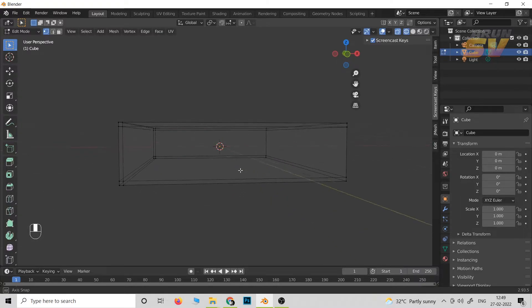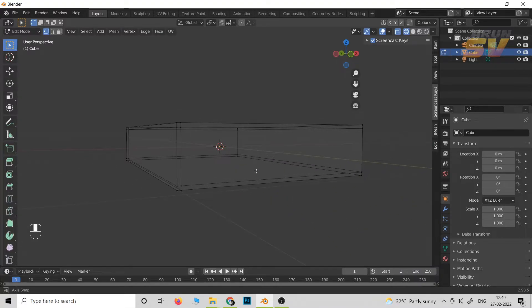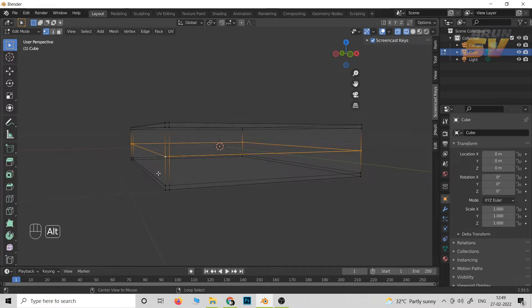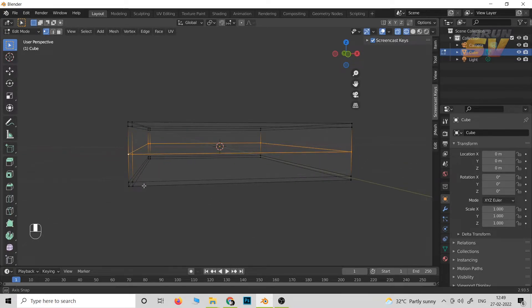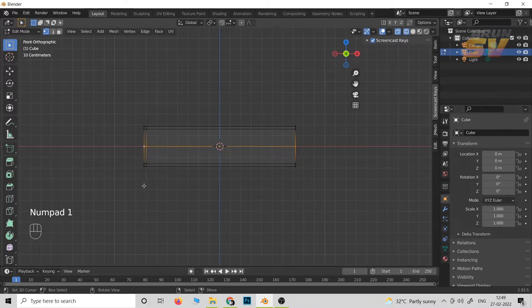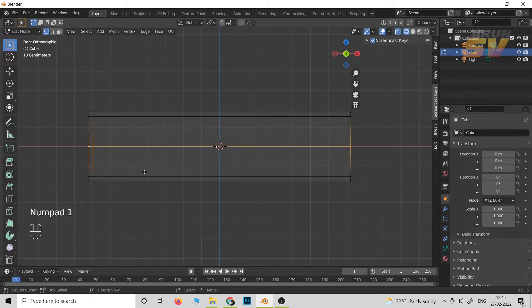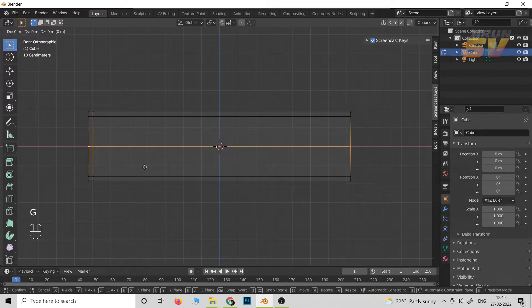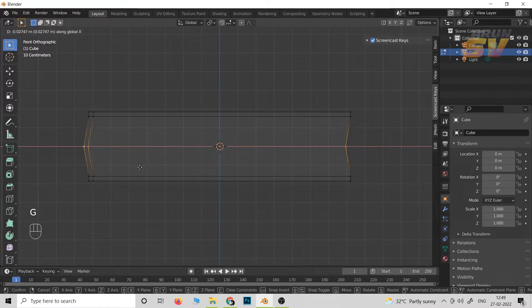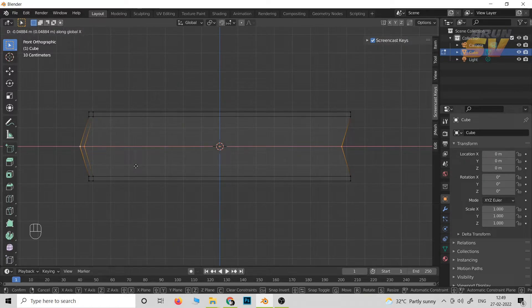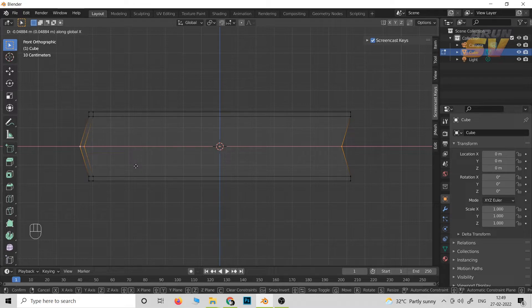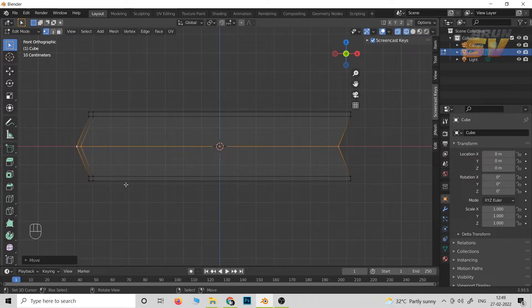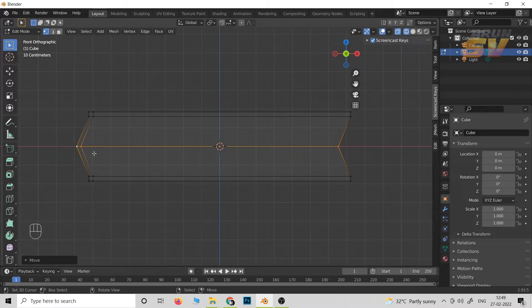Then press Ctrl+R to make a single loop cut at the center. Then press 1 for the front view and press G and X in the x-axis so we can move it slightly towards the x-axis to make the thickness of the book slightly left side.